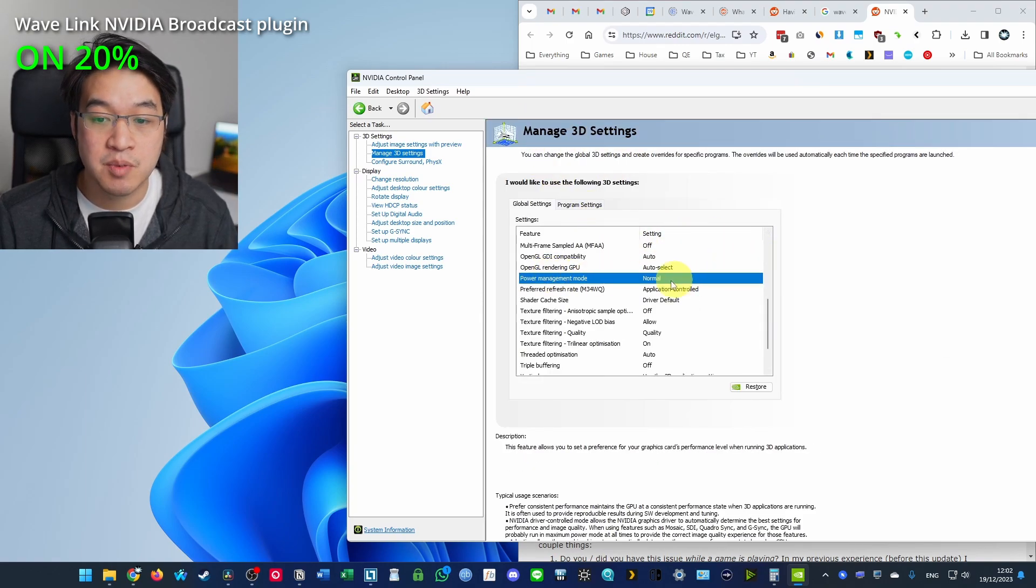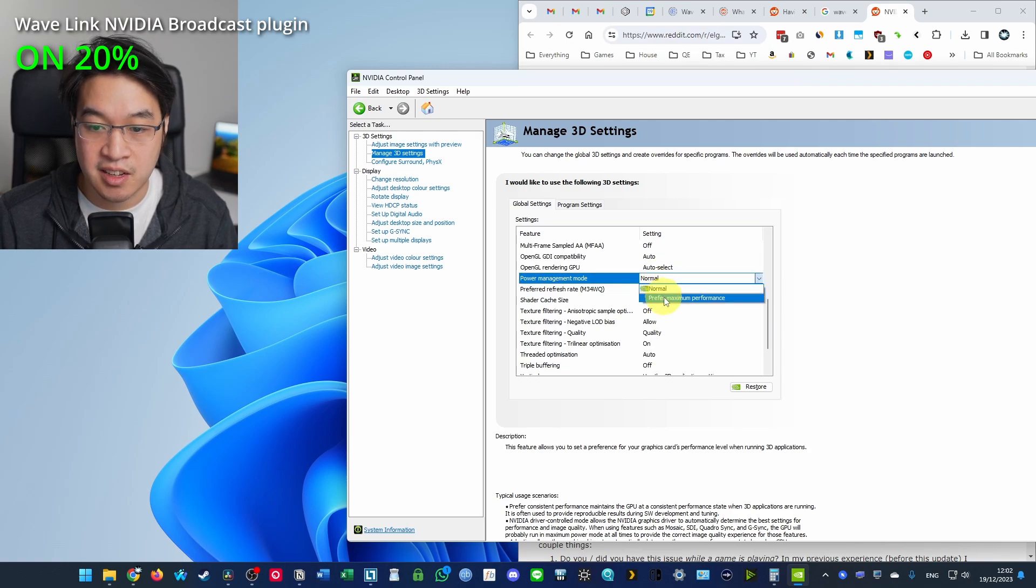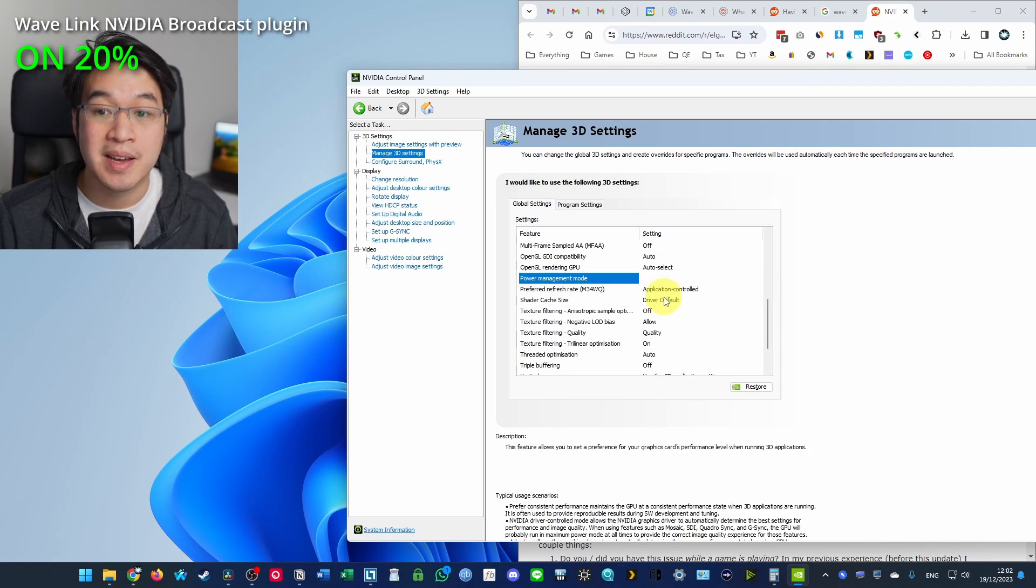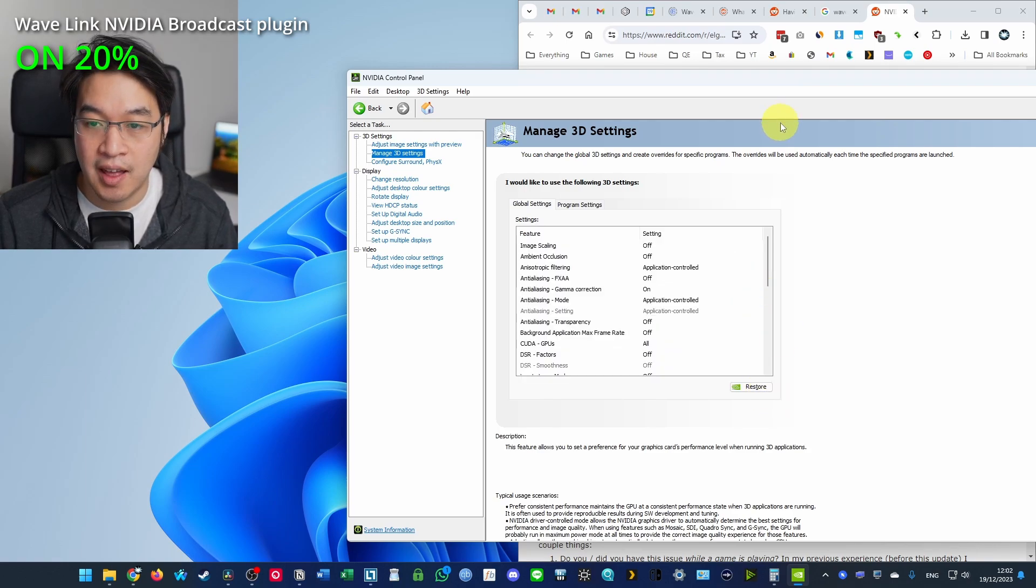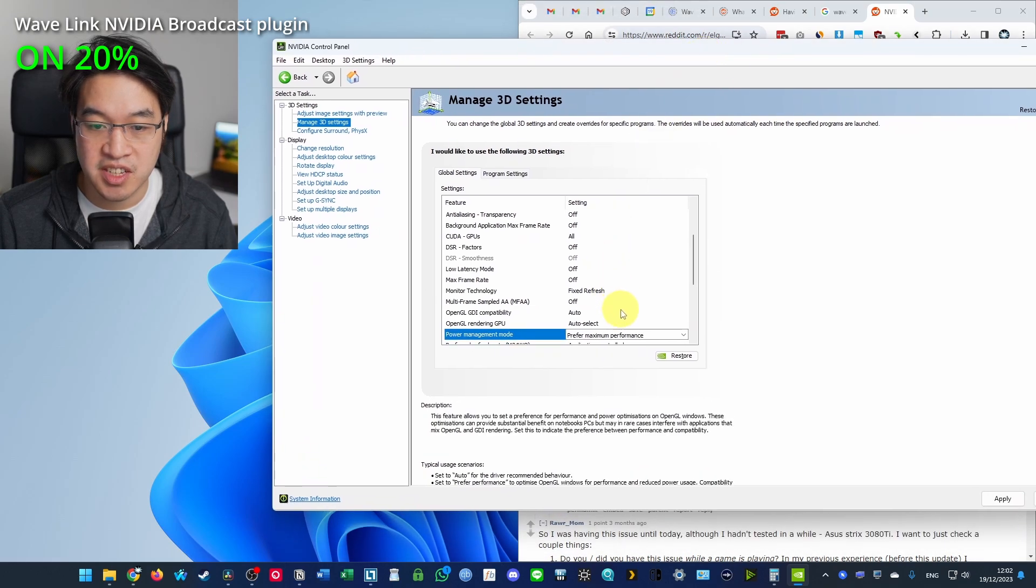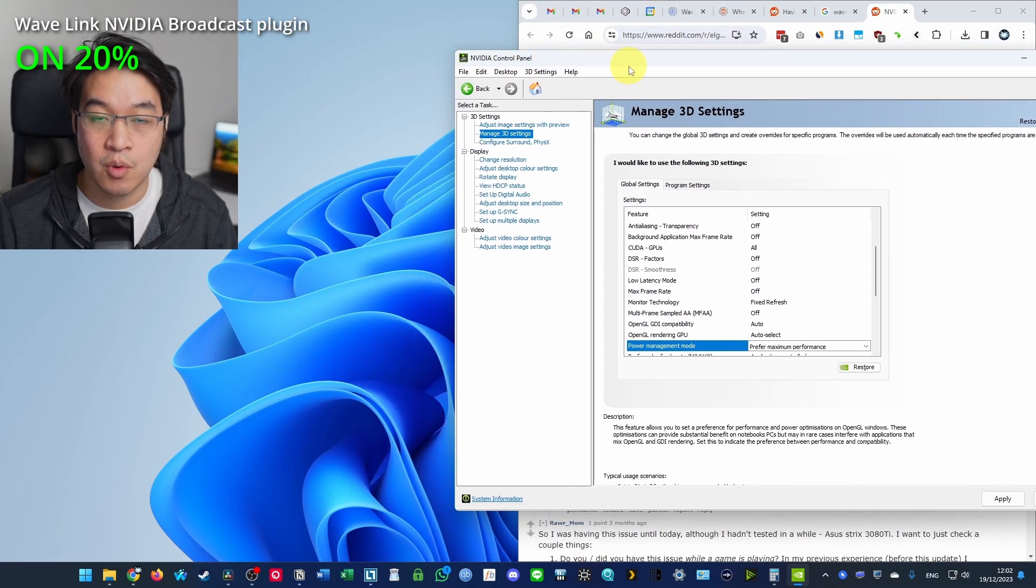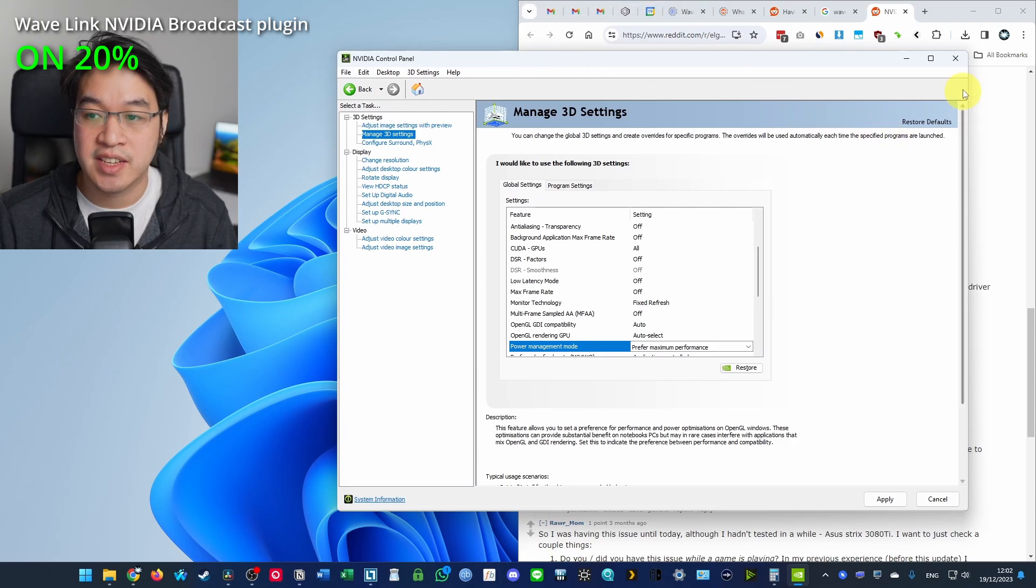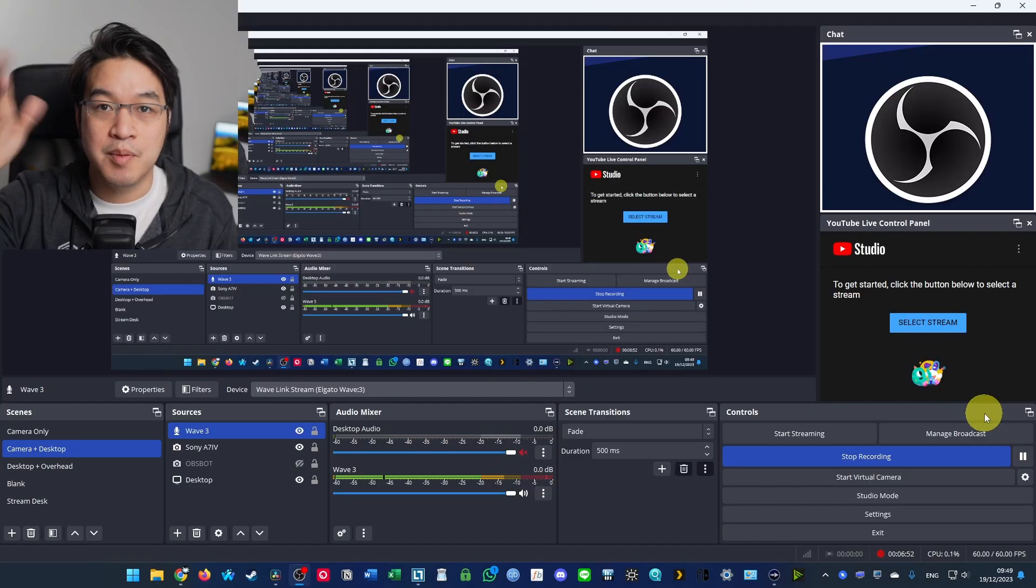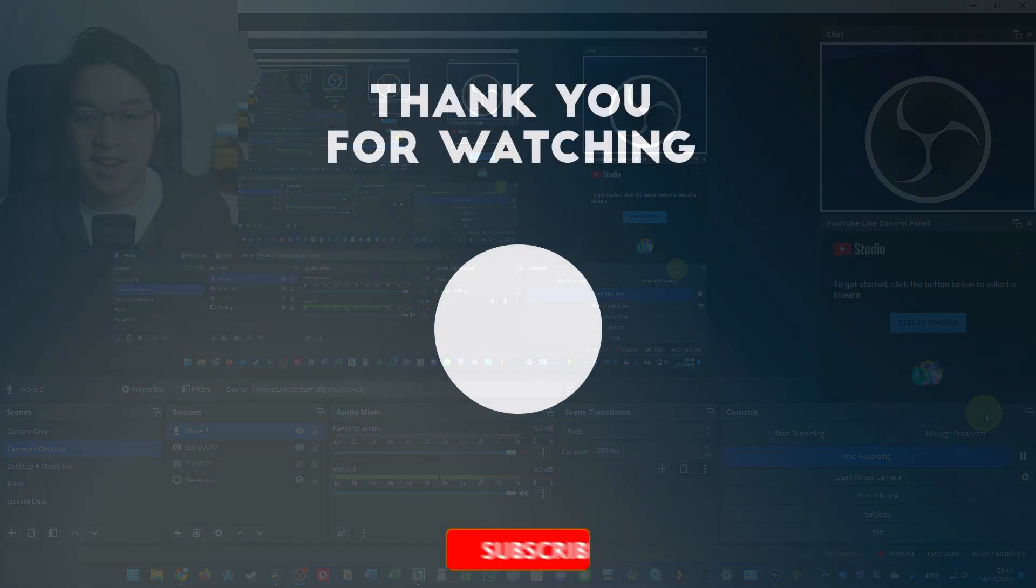So if we go to power management mode, we're going to select here and then click on prefer maximum performance. And then this is going to help some of these issues as well. So hopefully it'll fix some of the crackling for you when you're using this VST. So just remember to click apply. I hope you found this video useful. Thanks for watching and I'll see you in the next one.